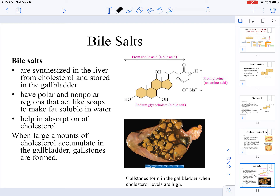Another role for bile salts is that they help in the absorption of cholesterol. When somebody has large amounts of cholesterol and it accumulates in the gallbladder, it actually forms gallstones. You can see what gallstones look like in the bottom image on this slide.